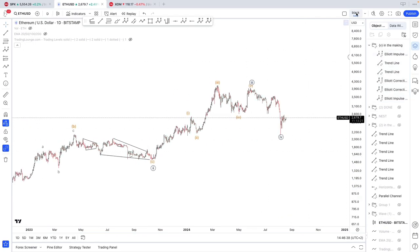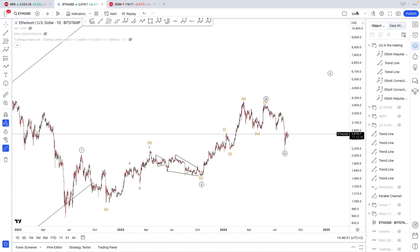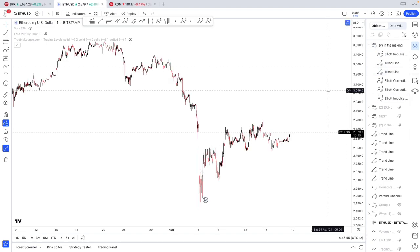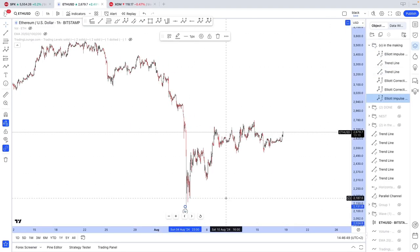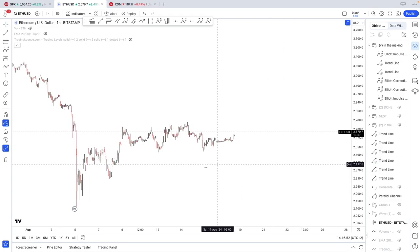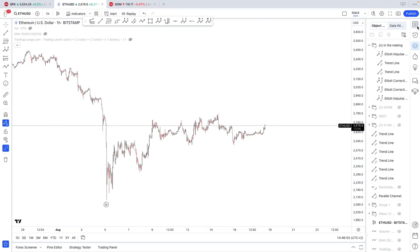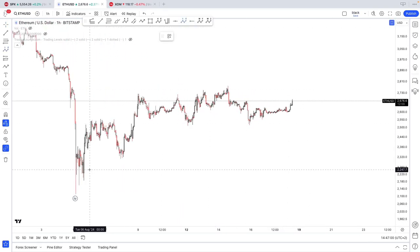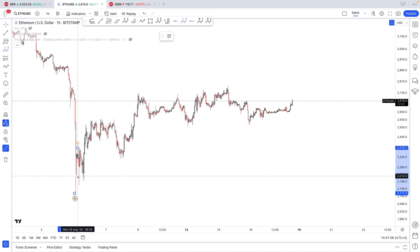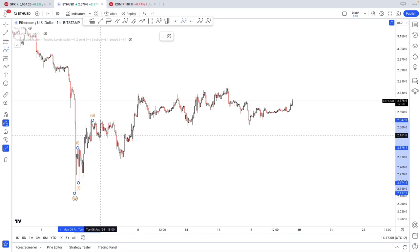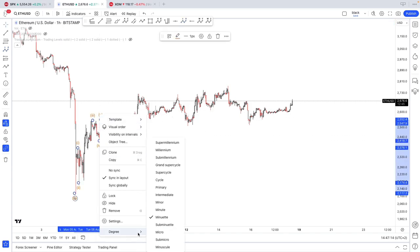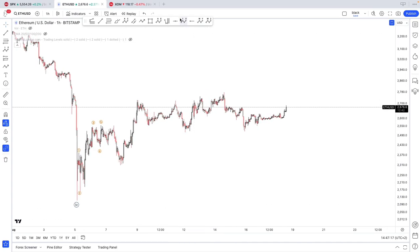Now let's focus on the short term, assuming we have a bottom in place, which is possible. We've been moving pretty sluggishly over the past week — moving more downwards than upwards. So here you could count it as one, two, one, two, one, two, three, four, five, then three, four, and five. This would be something like a micro-wave count.